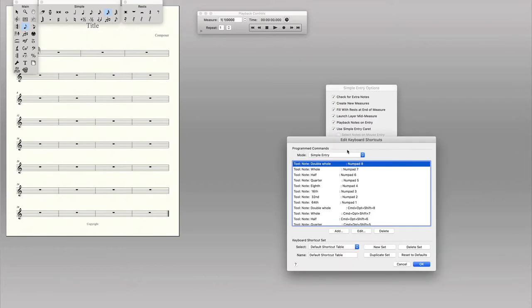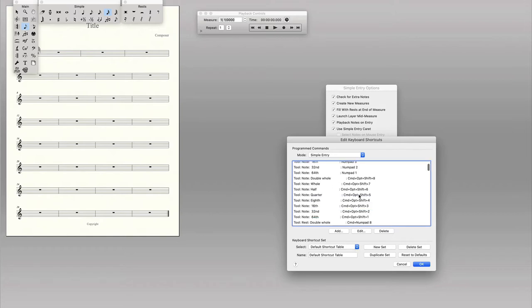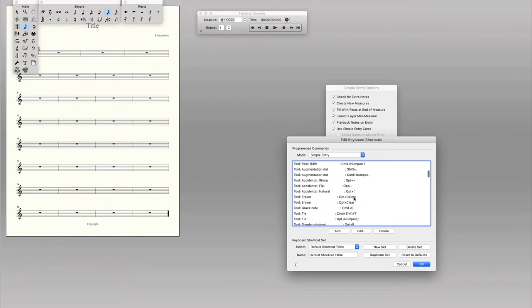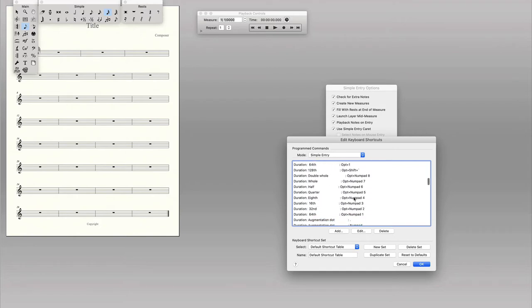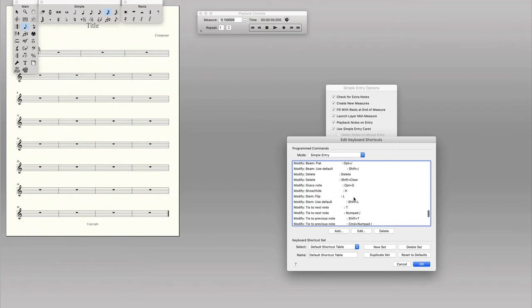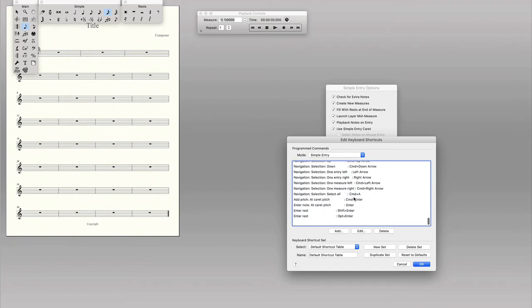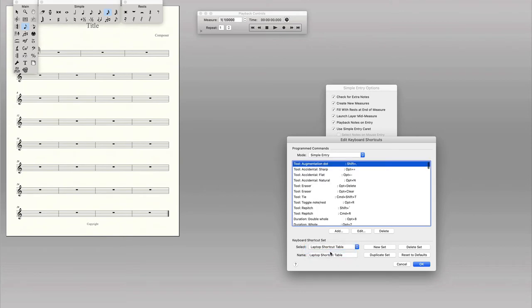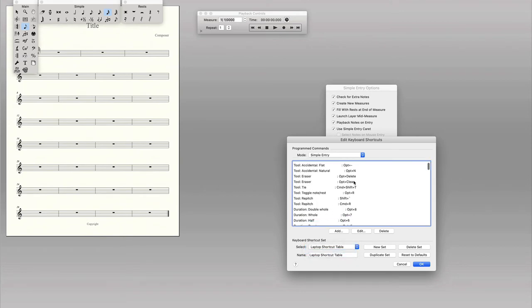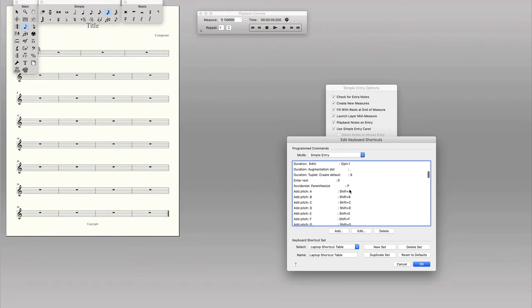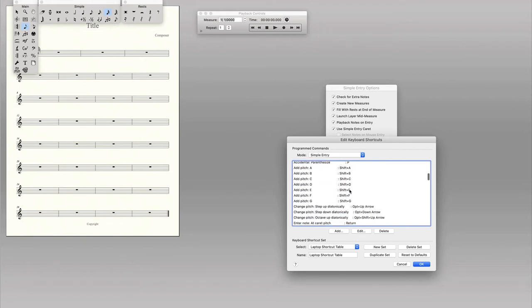On the edit keyboard shortcuts box, there's a drop-down menu where you can select the default shortcut table, which lets you complete all these actions by pressing these keys or key combinations, or you can change this to the laptop shortcut table. They're just two different default sets of keyboard shortcuts.